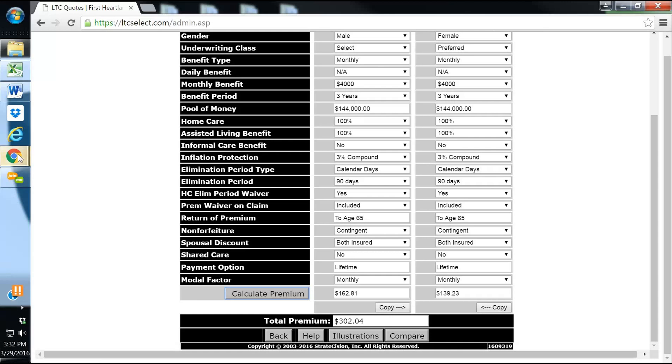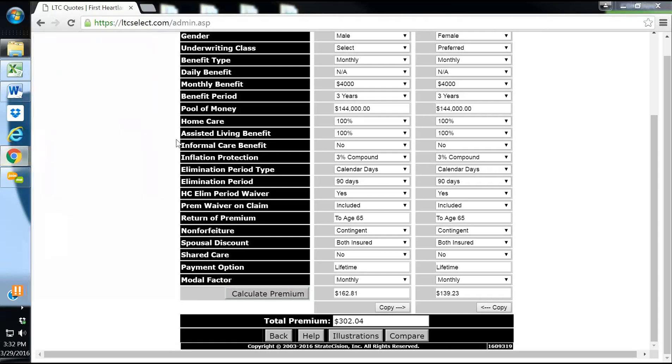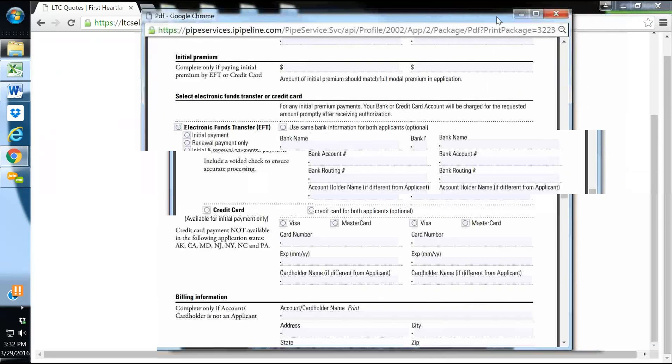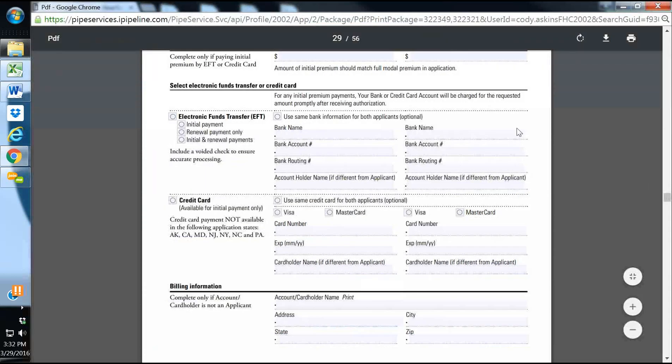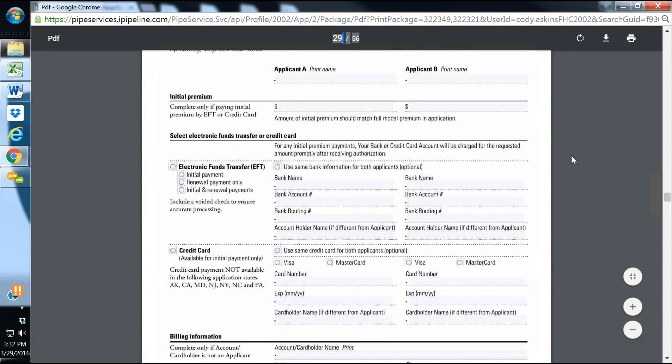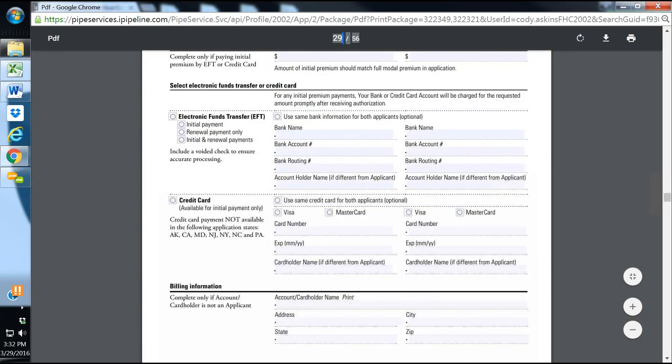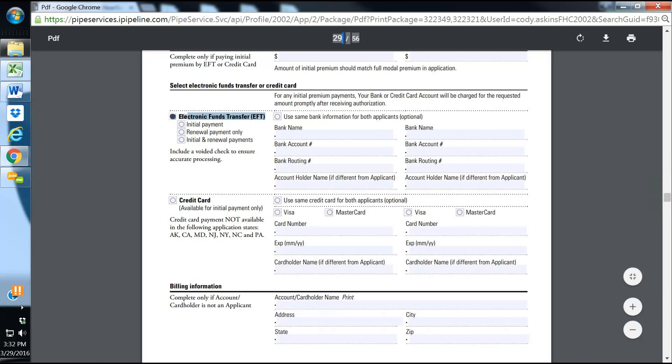Now, the actual application and the ways to pay, we've got a pretty in-depth 56-page application here with Genworth. And the different ways to pay is by electronic funds transfer out of their bank account.